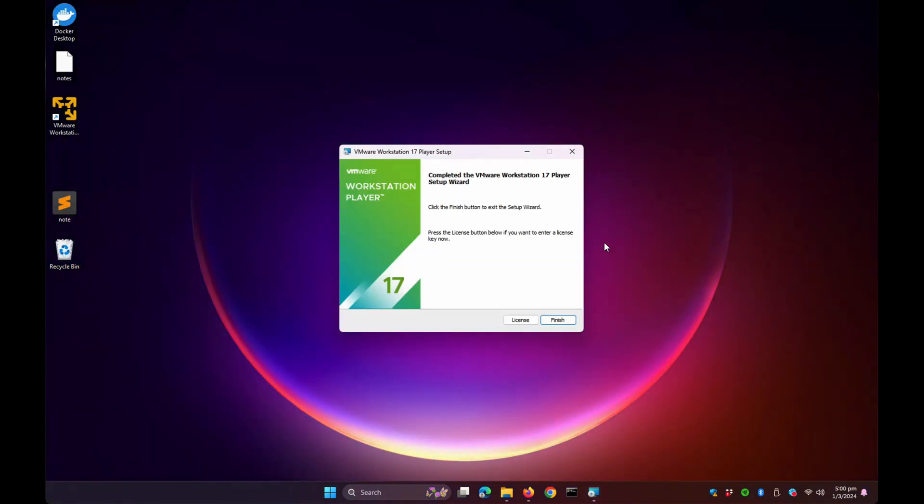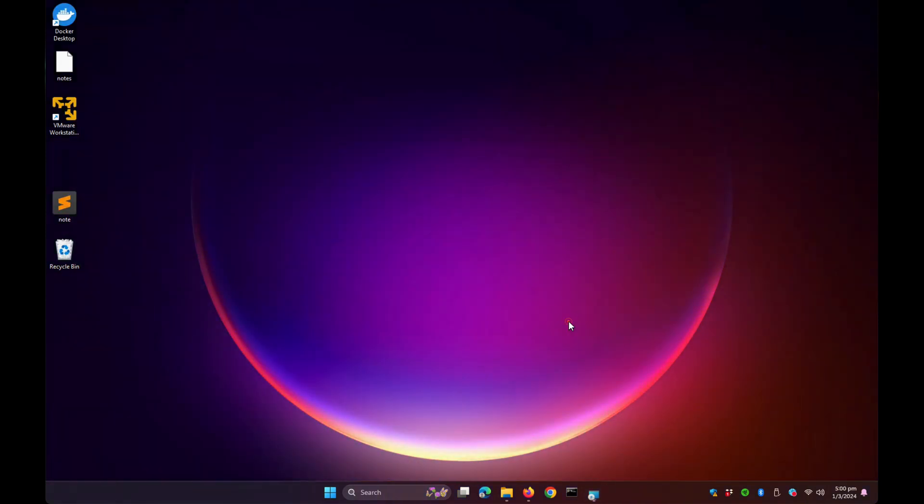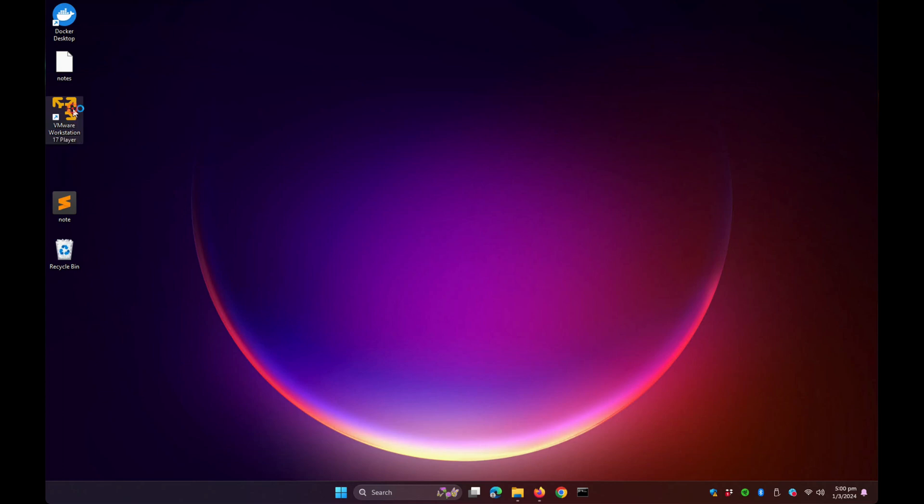Okay, it's completed. Let's click Finish, then click the shortcut on our desktop to open VMware Workstation 17 Player.